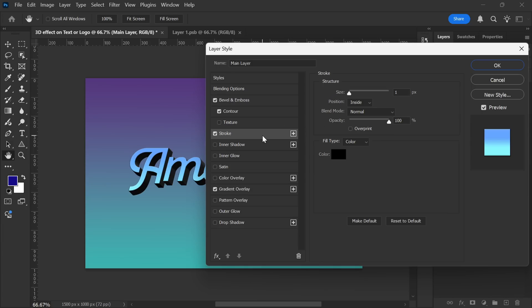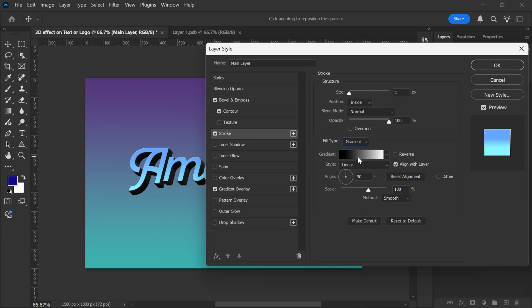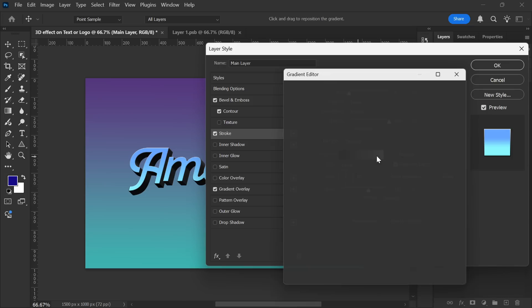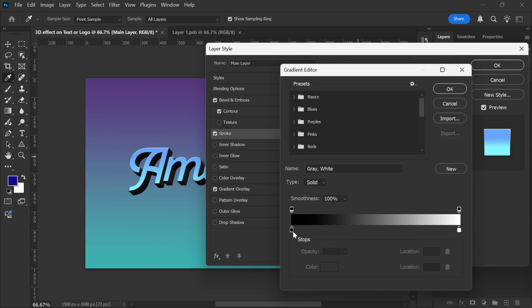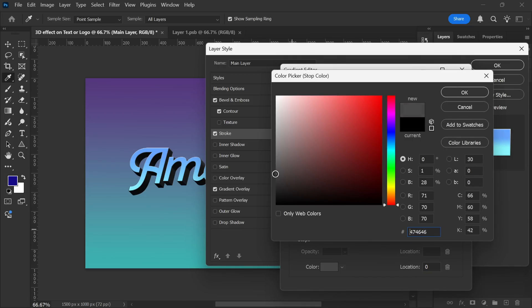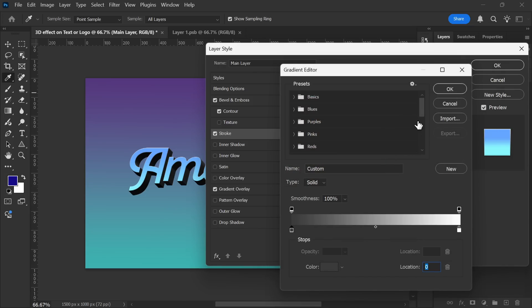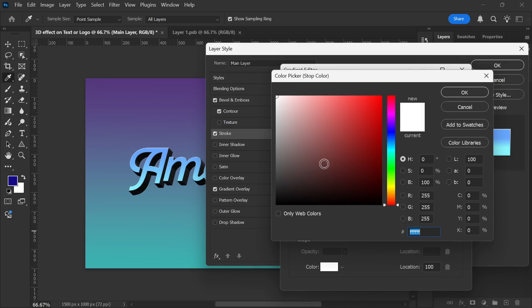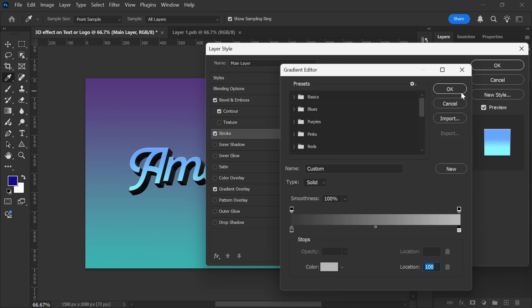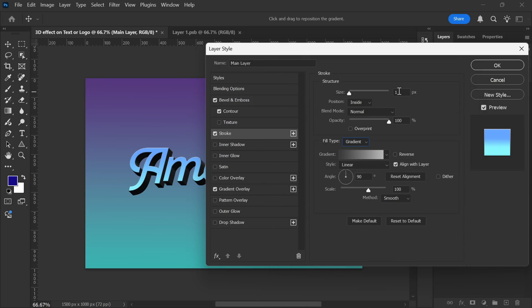Next, let's add a stroke to enhance the text. First, select Gradient as the Fill Type, then adjust the gradient colors. For the first stop, choose a dark gray, and for the second stop, select a light gray. Set the Size to around 2 pixels, and change the Position to Inside.